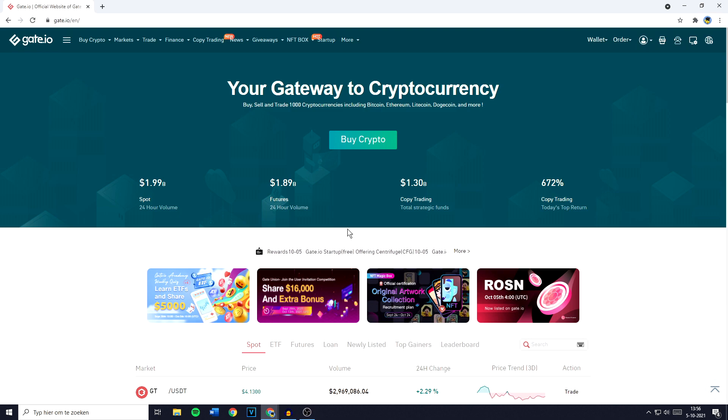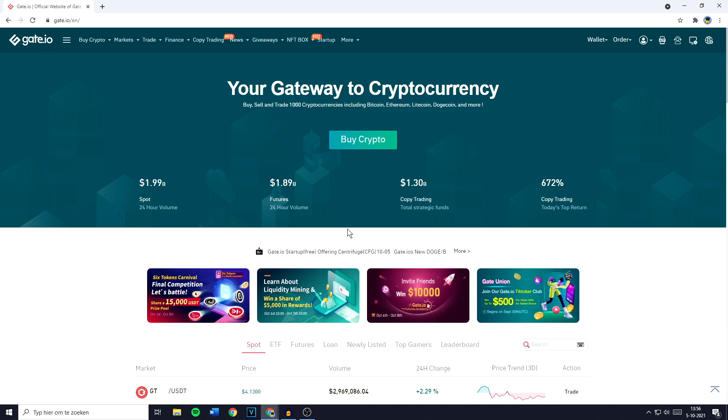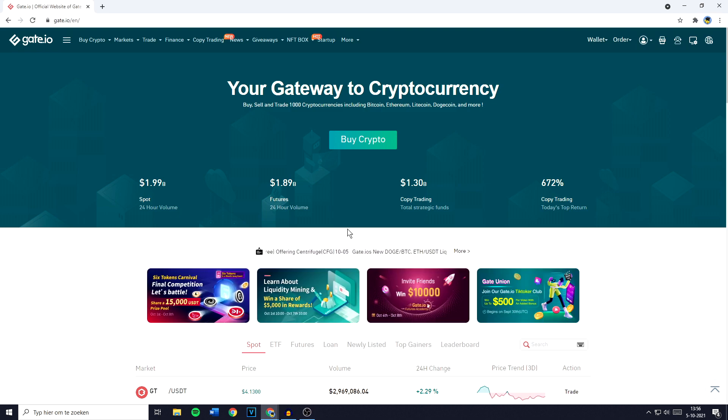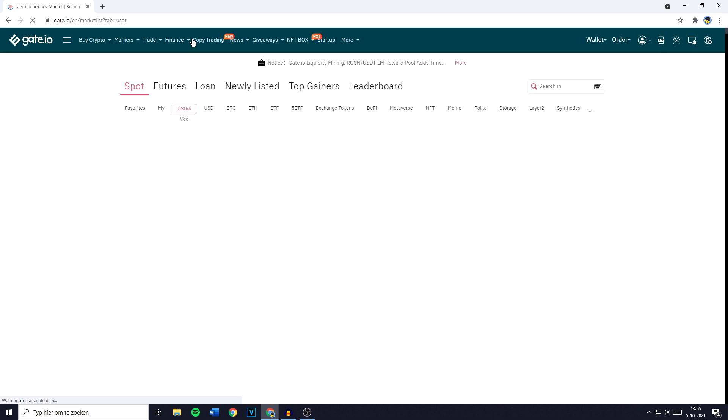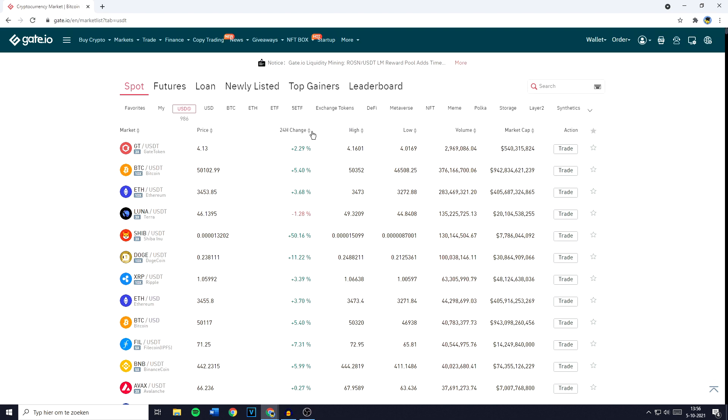The first thing you need to do is go over to Gate.io and make sure you're logged in. Once you're logged in, you need to go over to Markets in the top left, then just click on it and you'll be sent over to a page looking similar to this one.